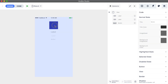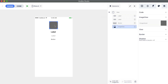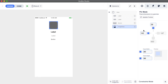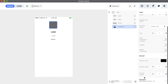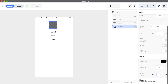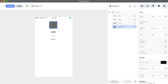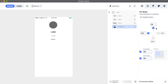Next we add an image view to show the avatar. We set the width and height to 80 to make it square, and then we go back to the styles inspector to change the corner radius to half of the width and enable masks to bounds. These steps will change the avatar image view to a circle.